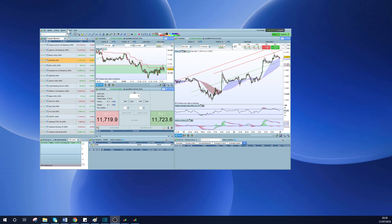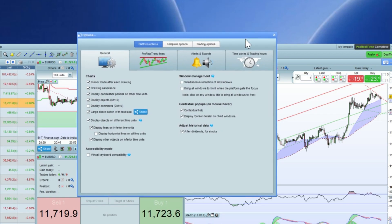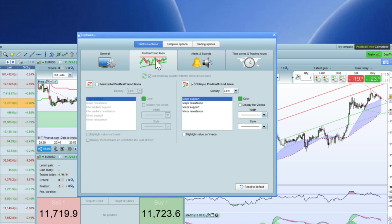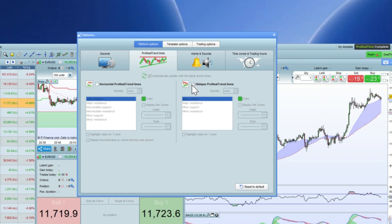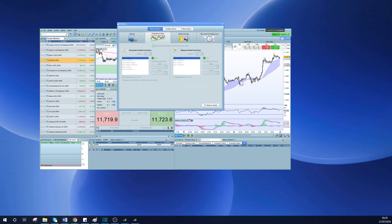First things first, go to platform options, then pro real time lines. Go to oblique pro real time lines and click that. What that does is take away all these lines that they provide you with that I personally don't find useful, so you just get rid of that straightaway.